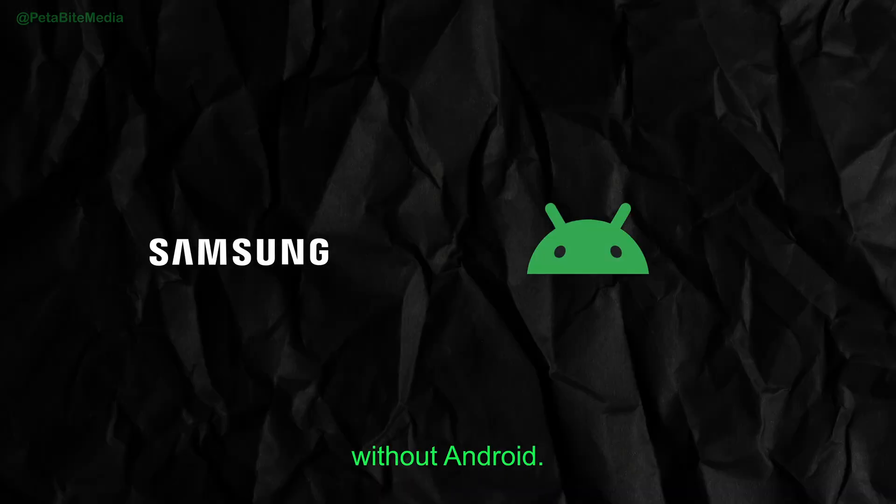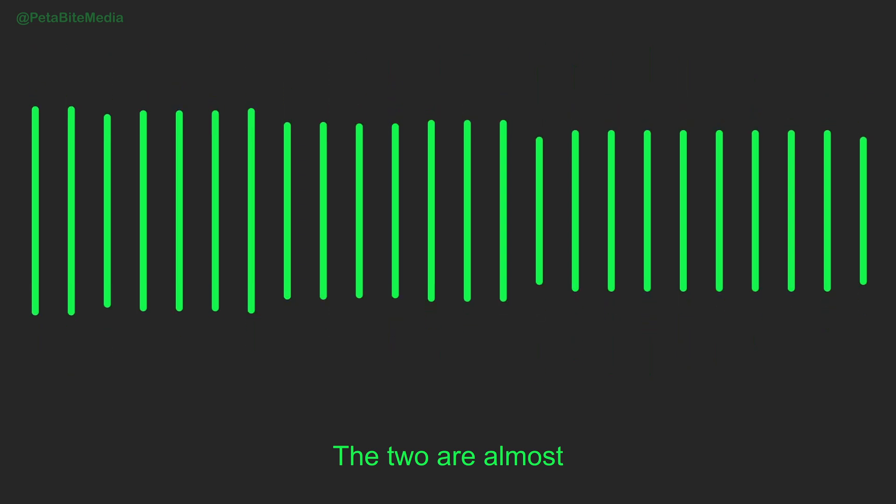Today, it's hard to imagine Samsung without Android. The two are almost inseparable.